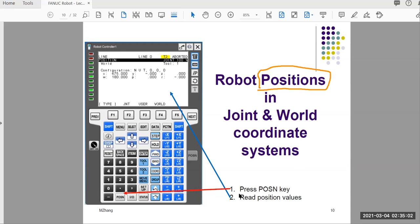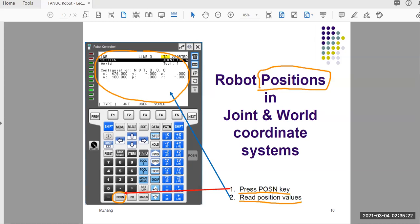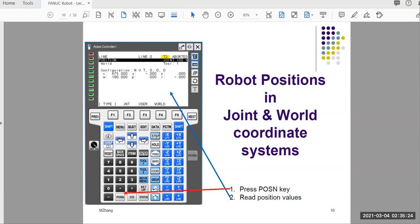With the FANUC robot teach pendant it's very easy to look at that. You just need to locate the POSN key, which is right here. Whenever you press this key on the teach pendant, the screen will display the position values so you can read them.